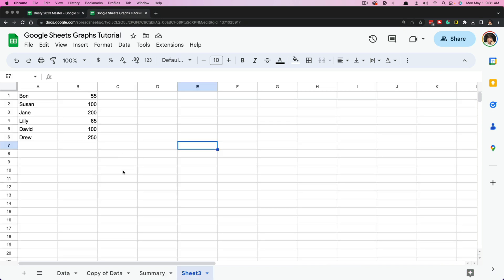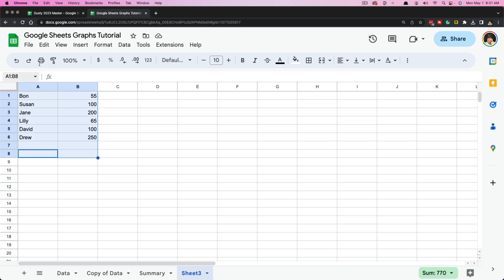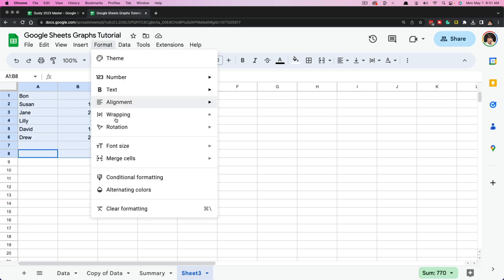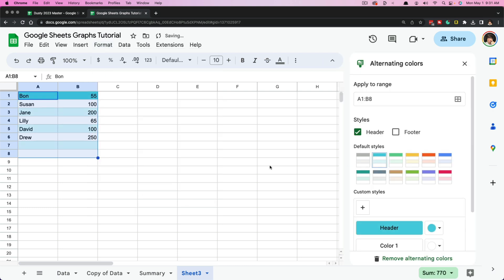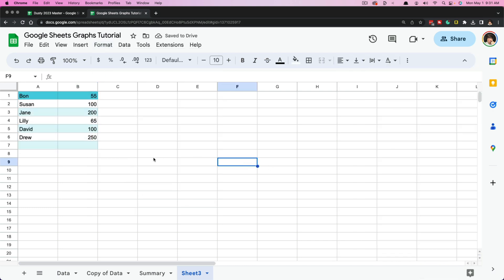If we hop over to our tutorial worksheet here, I am going to make it a little more aesthetically pleasing by adding some alternating colors. Then I'm going to show you first and foremost how to insert a chart or graph into our Google Sheets project.